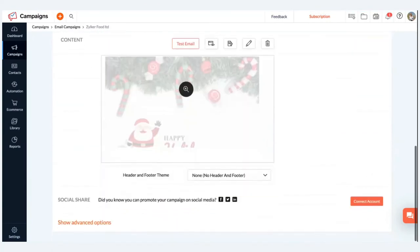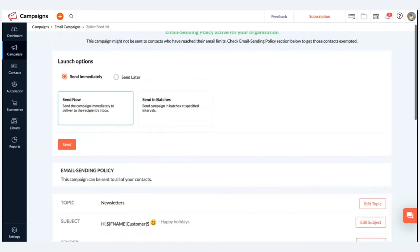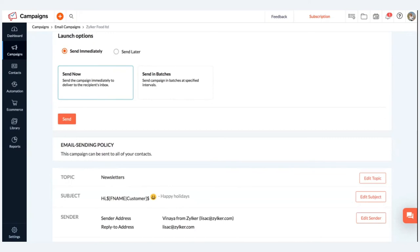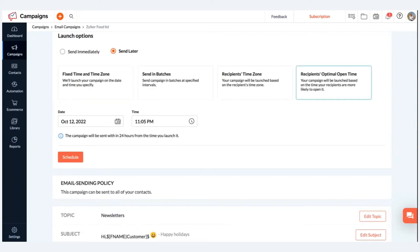Once your customized email campaign is ready, you'll be directed to the sending step. There are two ways to send: immediately or scheduled. When launching an email campaign, always research your audience. Send or schedule based on the time zone and availability of your customer. If you've sent two or three previous campaigns, Zoho Campaigns will provide an optimal open time suggestion based on previous open times, and you can opt for that.